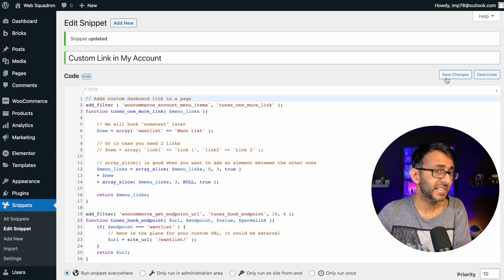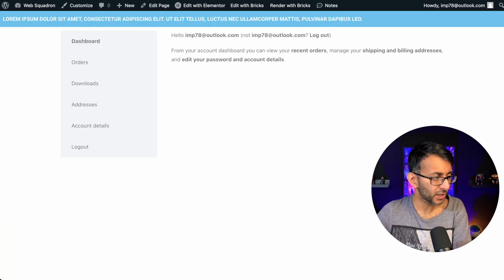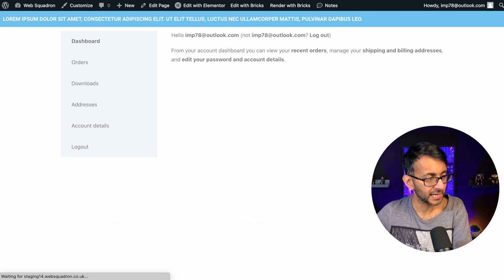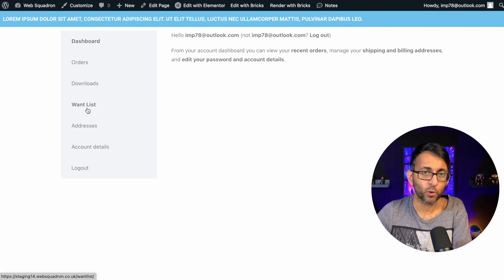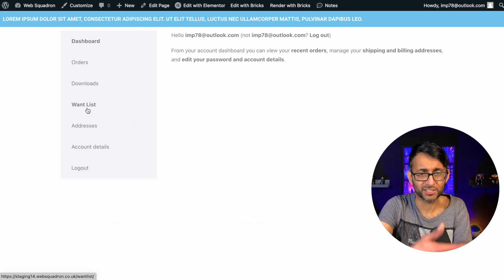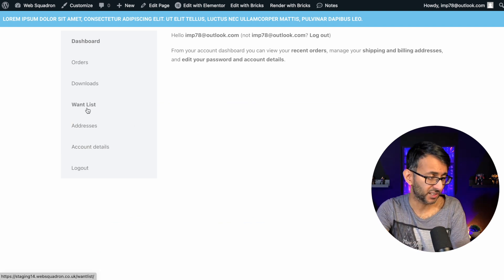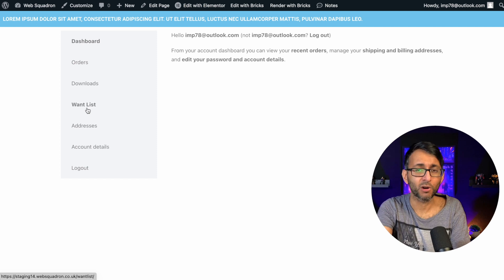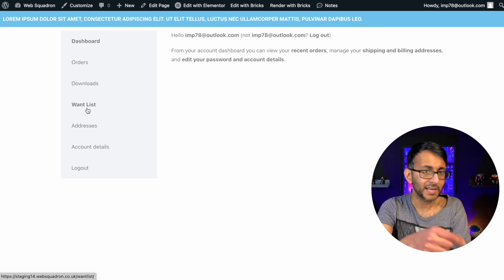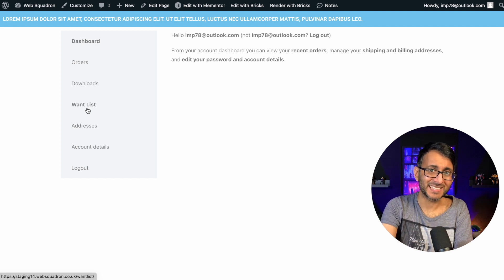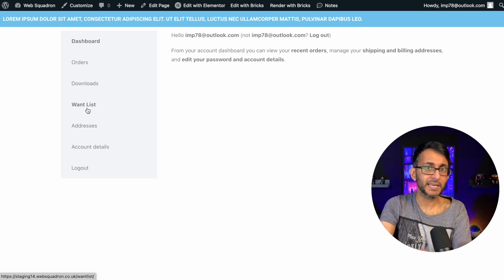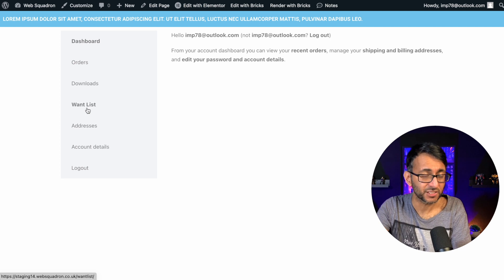Always save changes and activate. If we go back over to the page now and refresh it, you're going to see 'want list'. This won't actually go anywhere because I've just put a fake URL in, but that now adds an extra option into your My Account page.